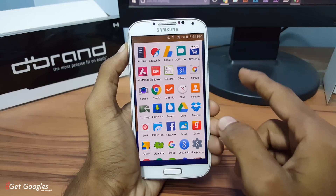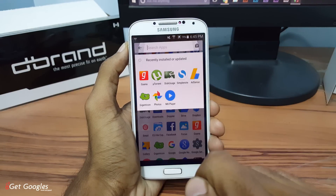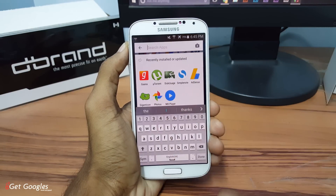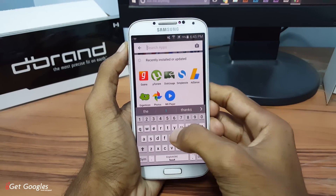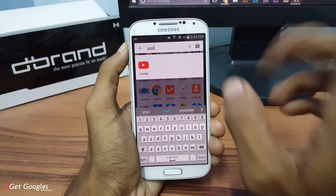If you want to search for any application, just drag downwards and you can see a search option, and you can search for the app that you want to open.